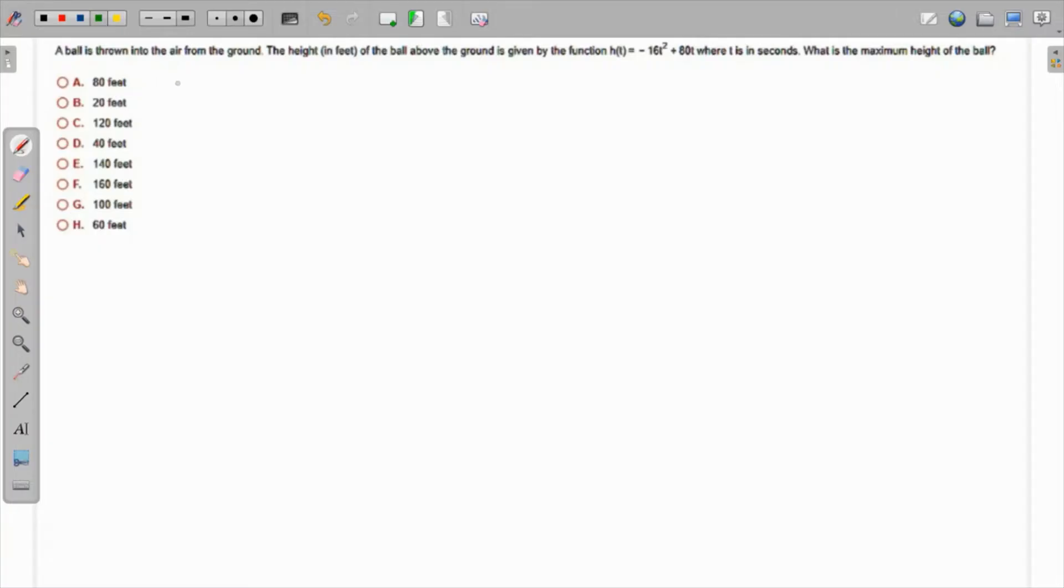This question: a ball is thrown into the air from the ground and the height is given by this particular function where t is in seconds. So what is the maximum height of the ball? That's a standard question because